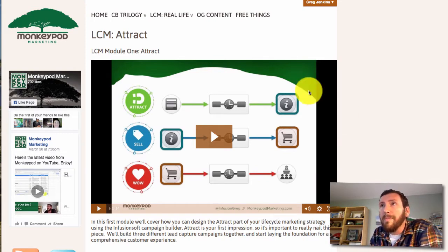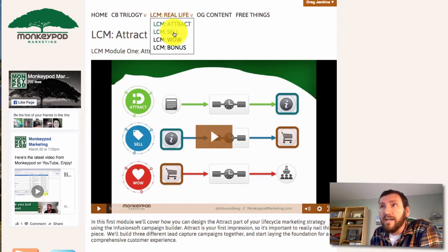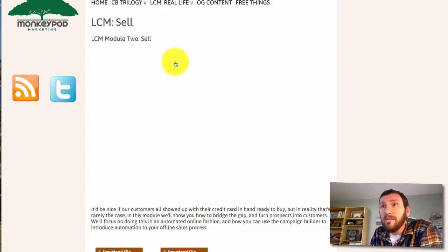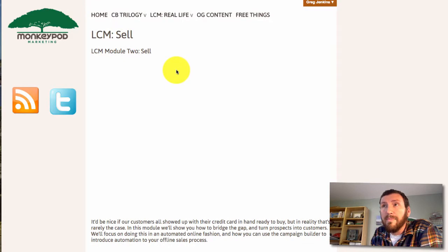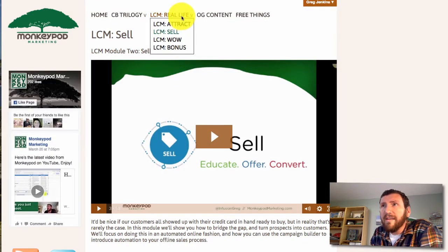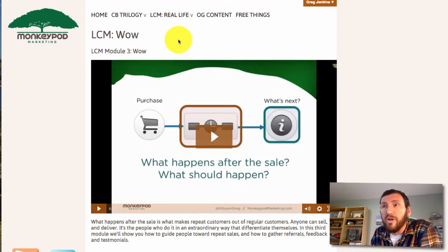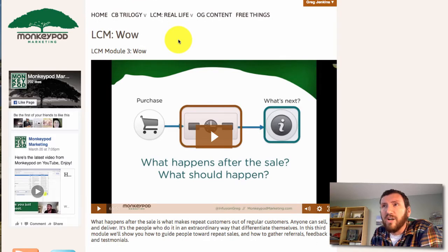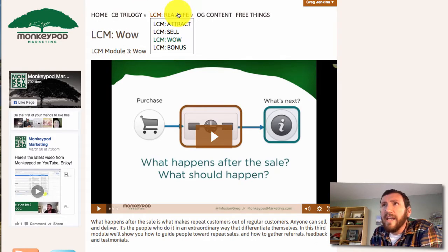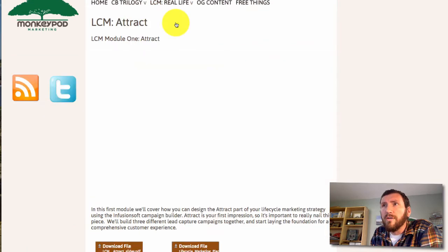So there are three core modules. There's the Attract component, and then there's the Sell piece, which is the middle part of life cycle marketing, and then finally there's the Wow component, which is the third aspect of life cycle marketing. Each of these modules are about an hour long.